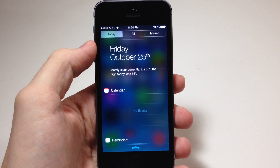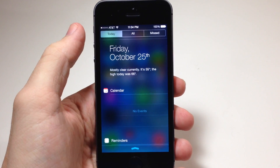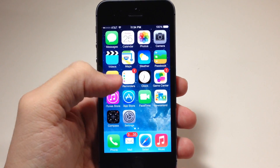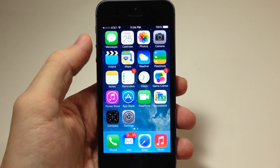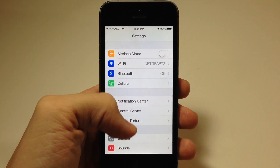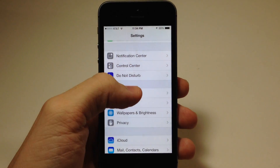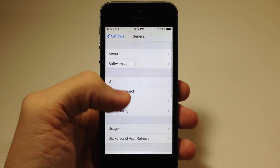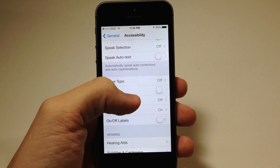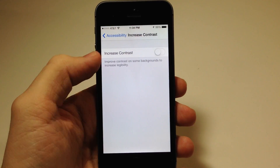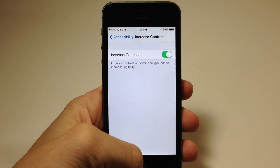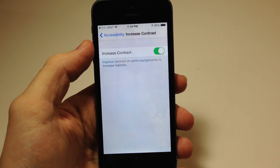If we pull that down you can see you have that blur effect right there. Now I'm going to show you guys how to turn that off. All you have to do is go into your settings, go into general, accessibility, and then go to increase contrast. Toggle that on and now you're not going to have any more blur effect.